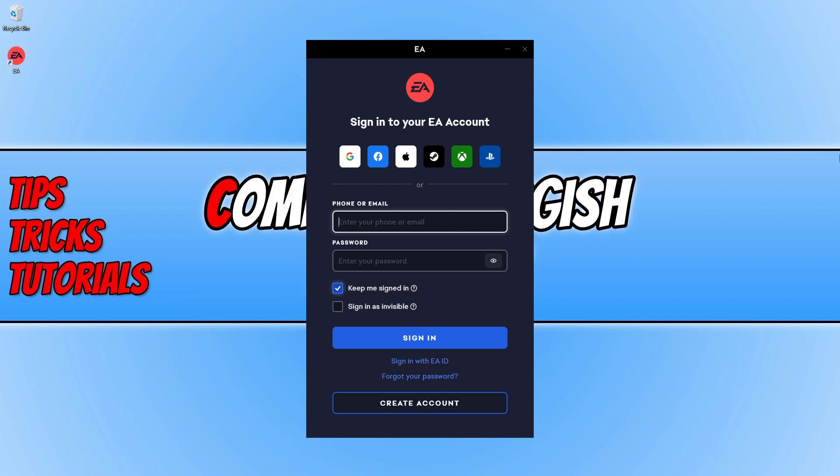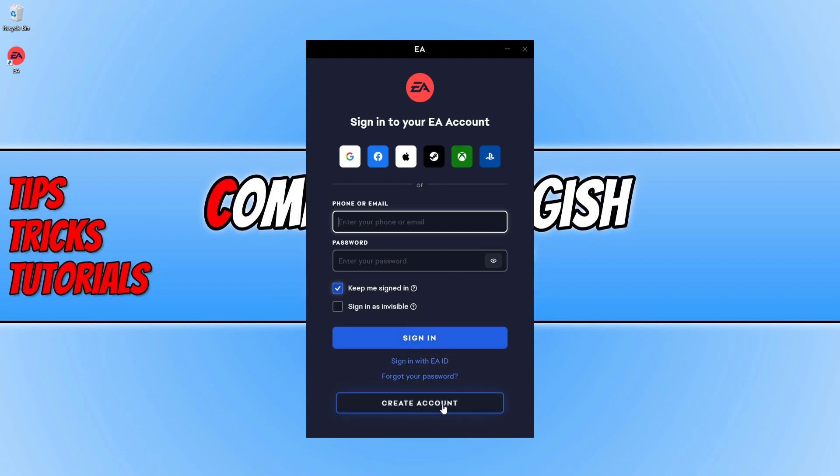So we now have a few different options to choose from. If you don't have an EA account, then you can always sign in using Google, Facebook, Apple, Steam, or the Xbox or your PlayStation account. If you don't want to use any of those options, then you can click on the create account at the bottom. It's completely free to create an EA account, so once you have created one, then just put in your email address and your password and then click on sign in. So I'm now going to go ahead and sign into my EA account.